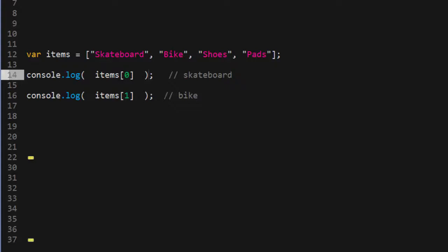Now what that means in layman's terms is this. If I want to access the first value in the array, which is skateboard, I can do that with this syntax. So here we have an array with a bracket and a zero, which outputs the first item in the array.